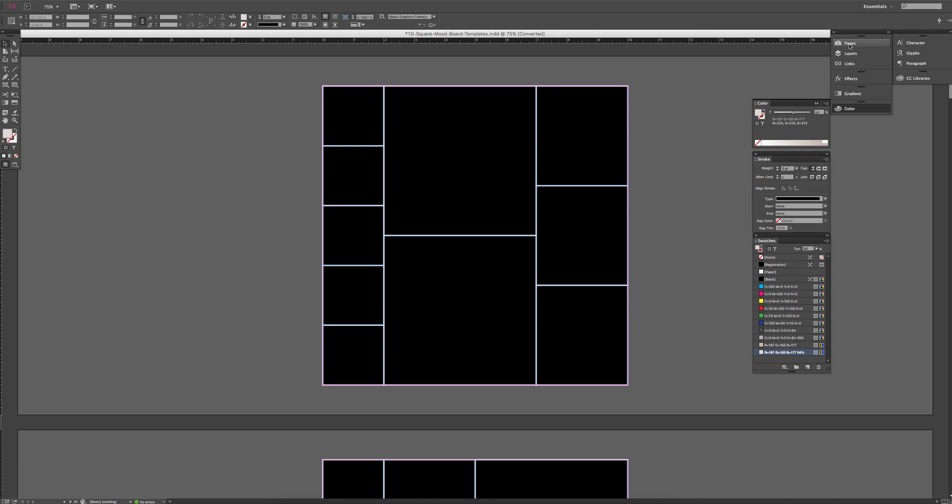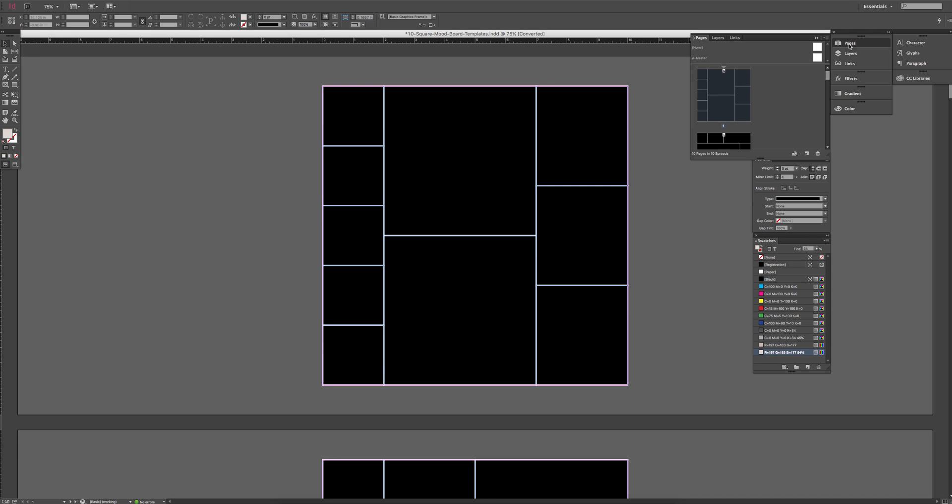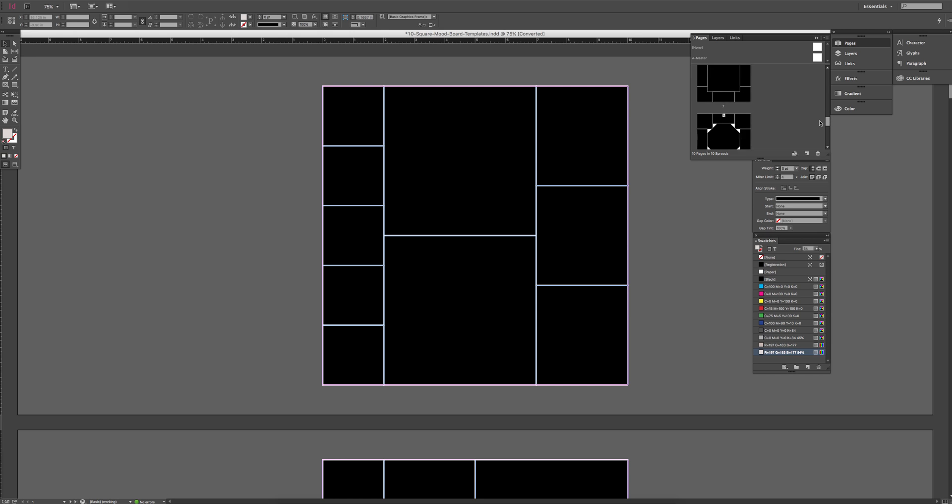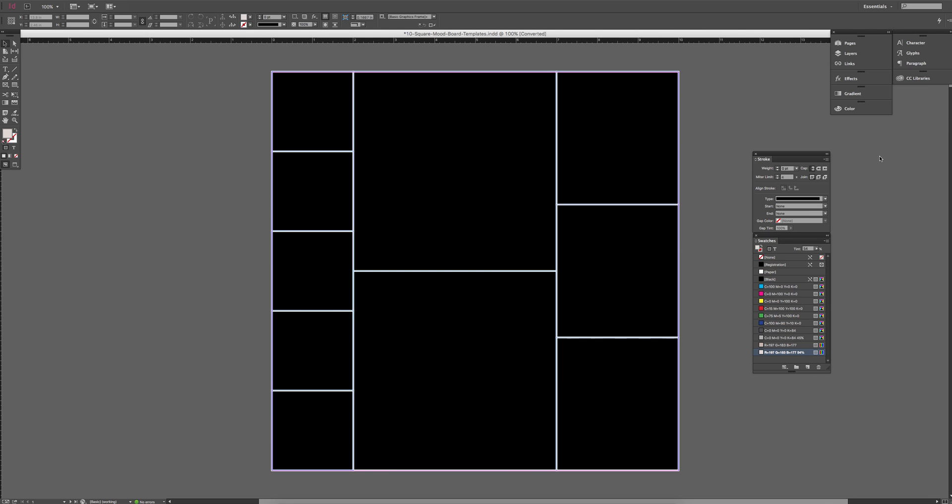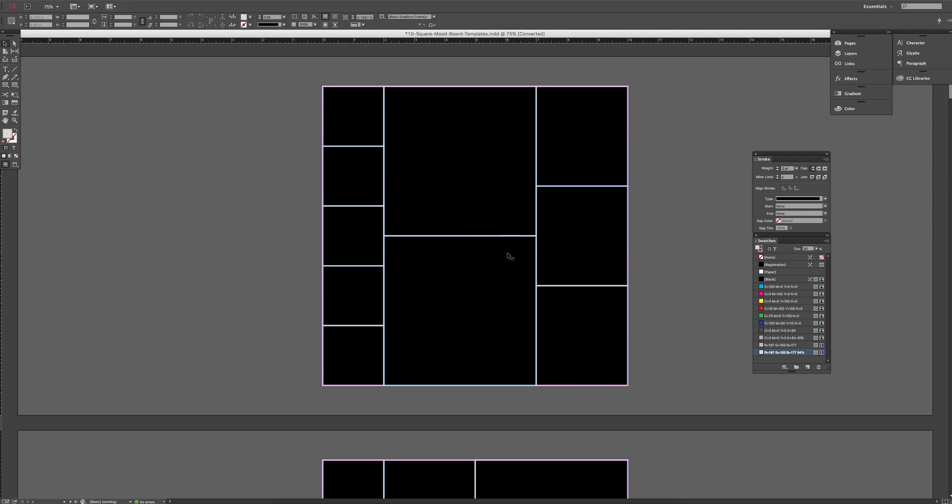So under the pages, you can see all the different layouts that are given in the file. All you have to do is just choose one and click on it, and it'll take you straight to that page. So we'll work with this first one here.